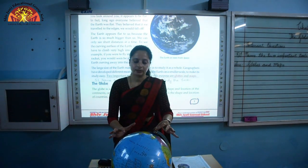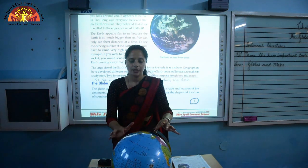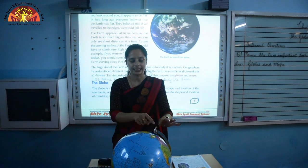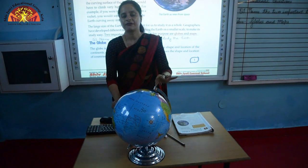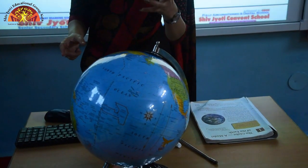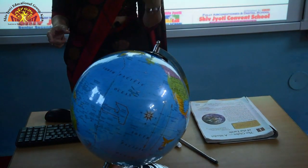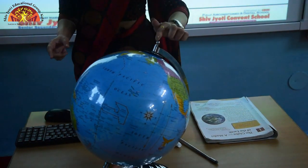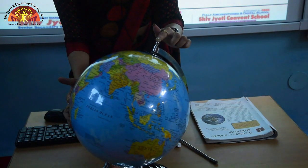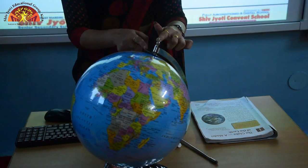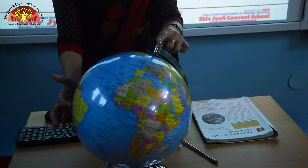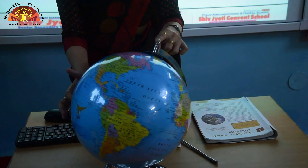The globe also spins around an imaginary line. This is its line of axis — just as the Earth spins around its axis, the globe spins on an imaginary line called its axis.